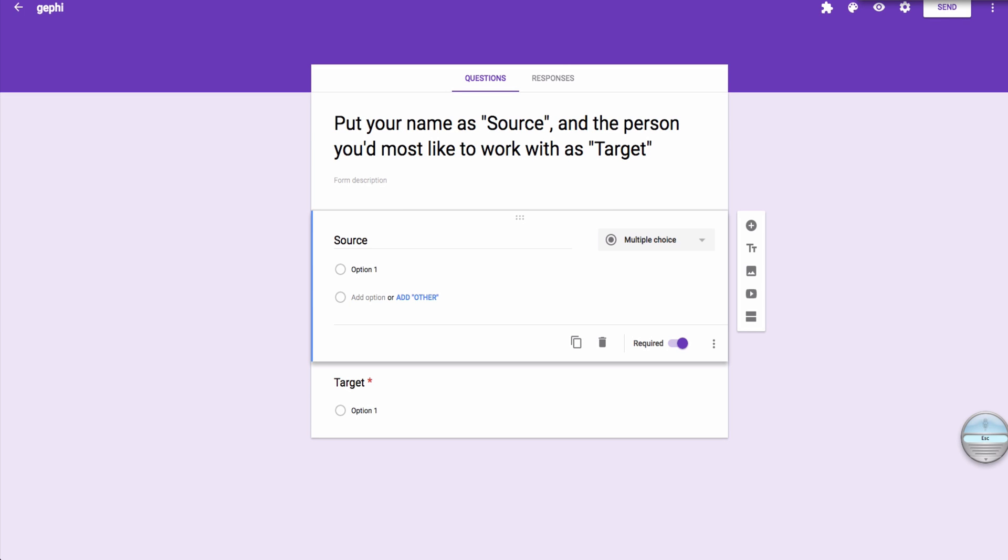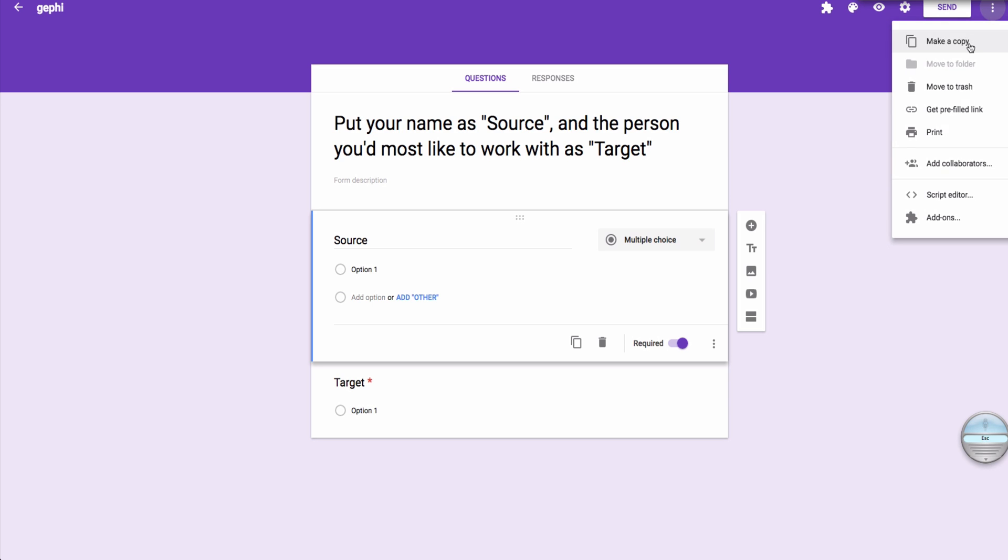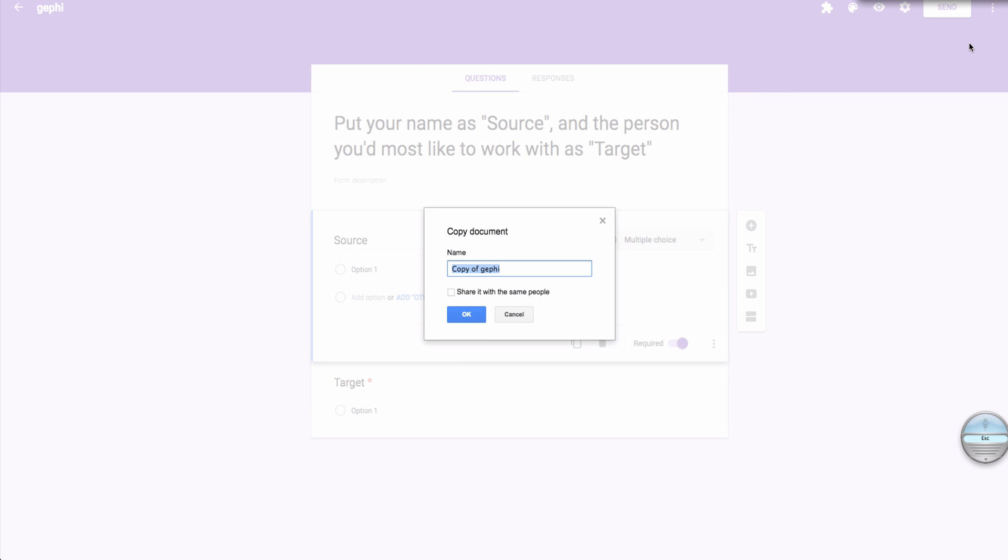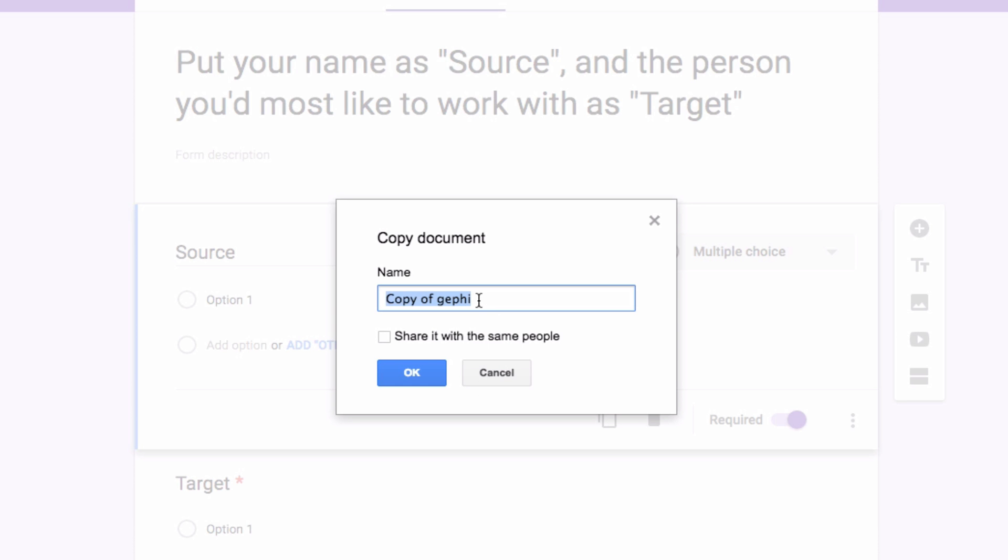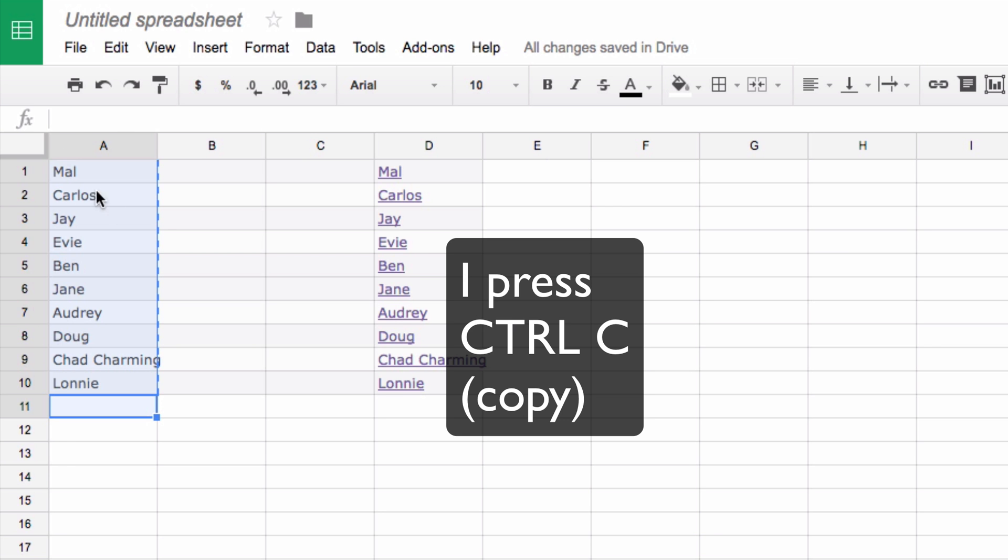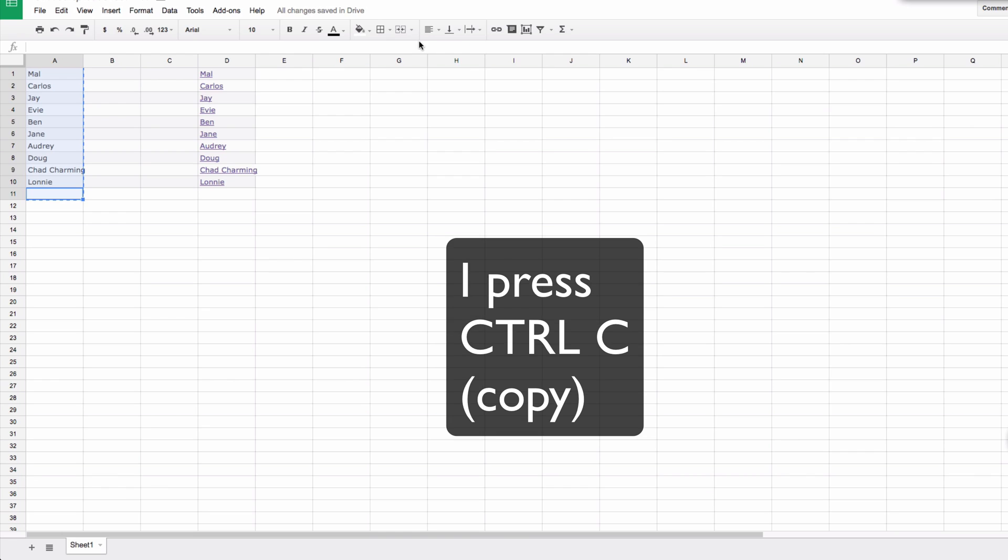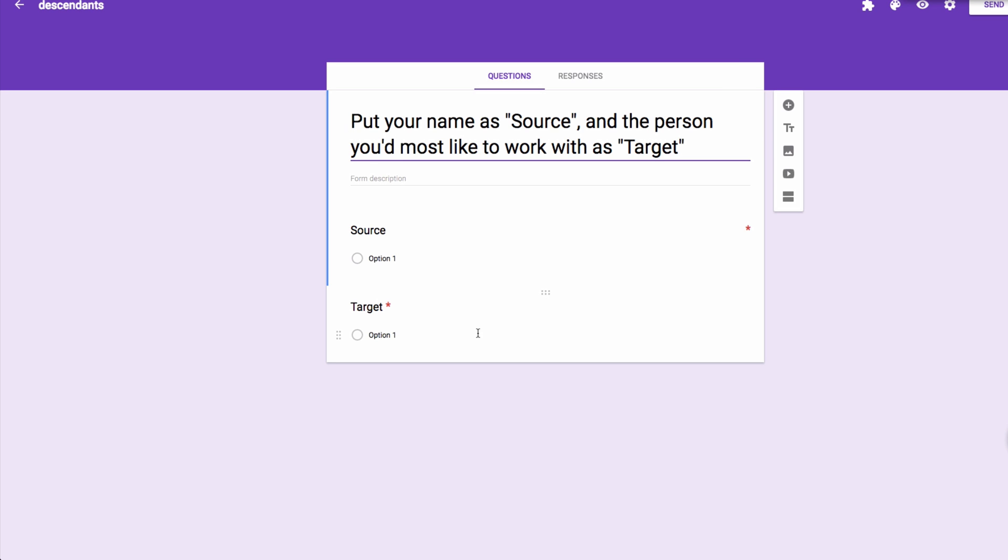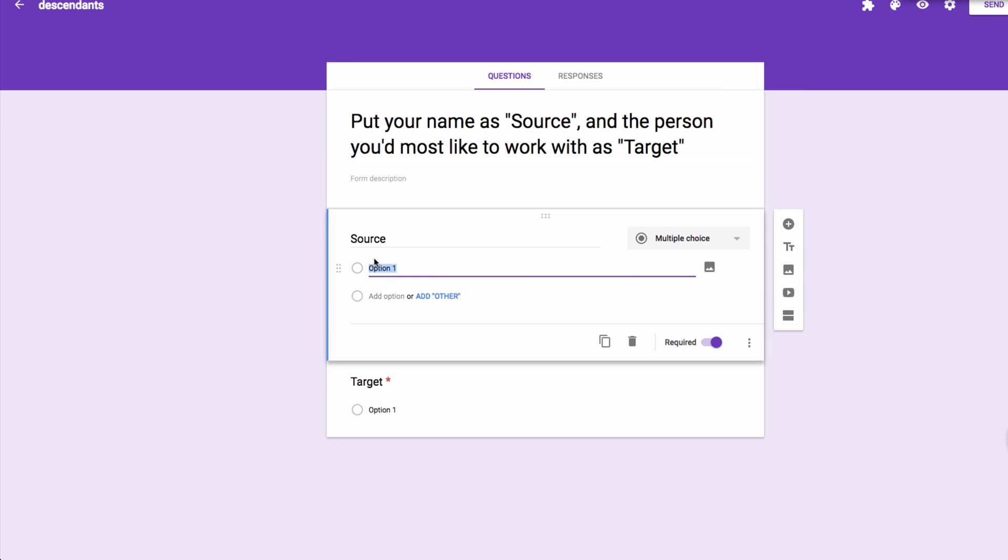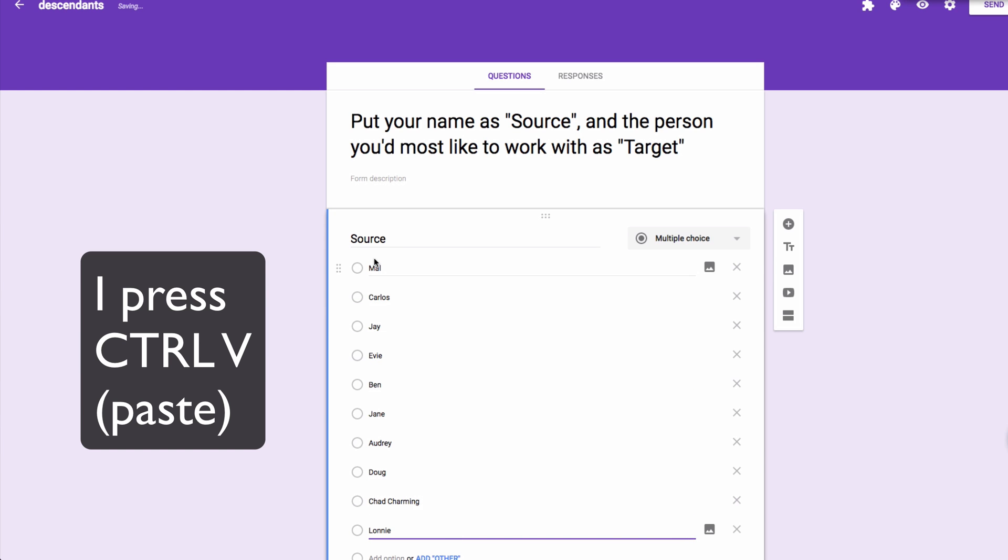I'm going to make a copy of this and I will call it Descendants. I just take the names of my students from the Disney movie. I just cut and paste. Bam! There we go.